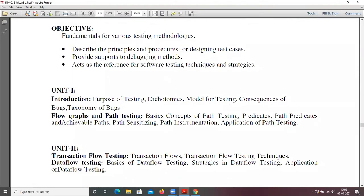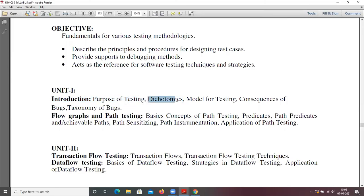Today we are going to discuss about introduction. In introduction, we are going to discuss the purpose of testing and dichotomies. The purpose of testing is why we are going to learn about testing and why we are going to do testing for software applications. Dichotomy simply means a contradictory or mutually exclusive division of two groups.